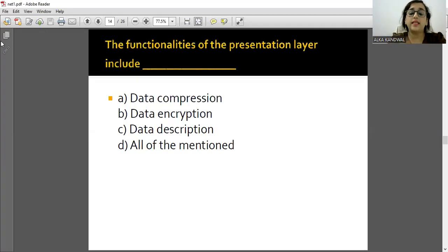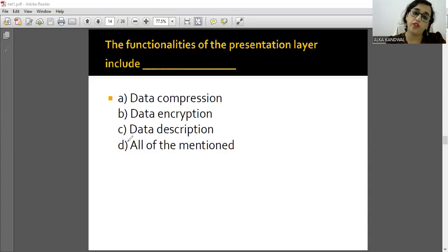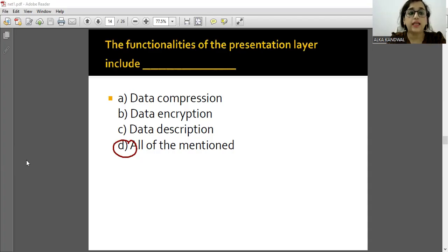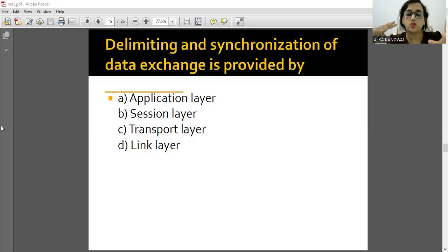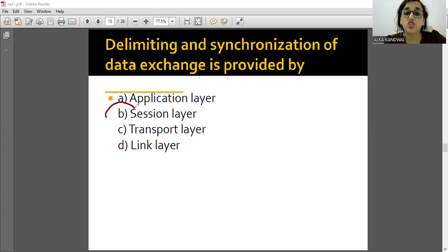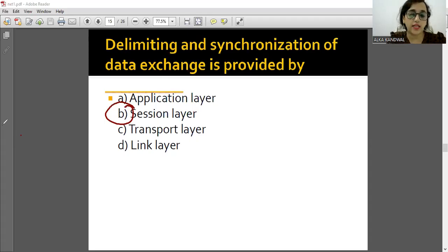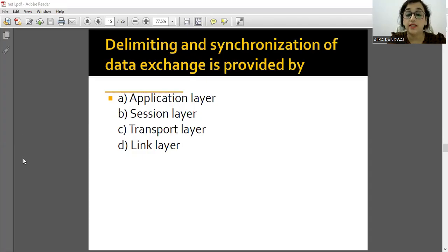The functionalities of the Presentation layer are data compression, data encryption, and data description - all of the above. These are all Presentation layer functions. Write down the functions of each layer separately. Delimiting and synchronization of data exchange is the responsibility of the Session layer.